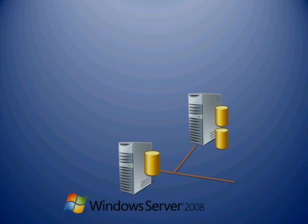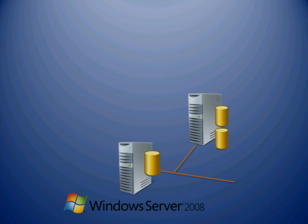The three primary features in Windows Server 2008 that help you create backups and perform recoveries of your server systems are shadow copies, Windows Server Backup, and Windows Recovery Environment. Let's look at each one.